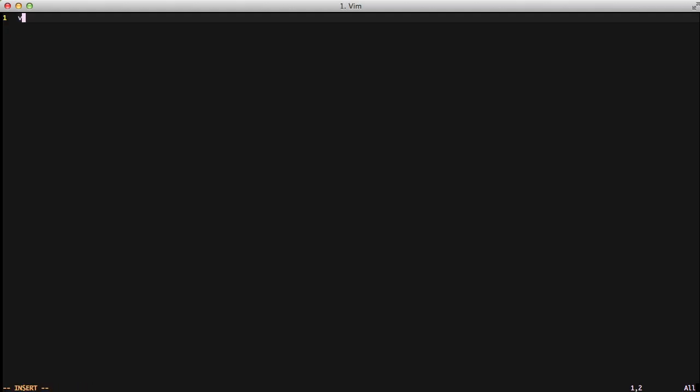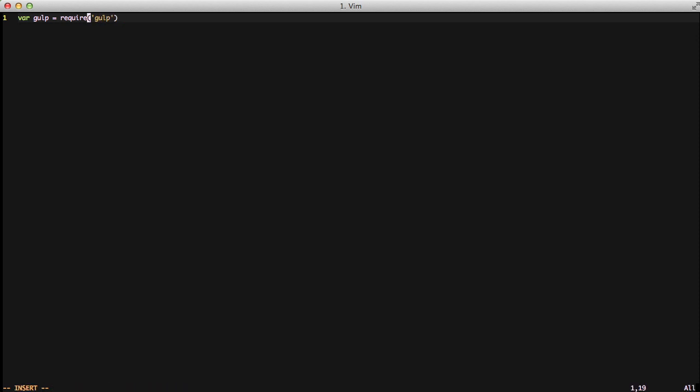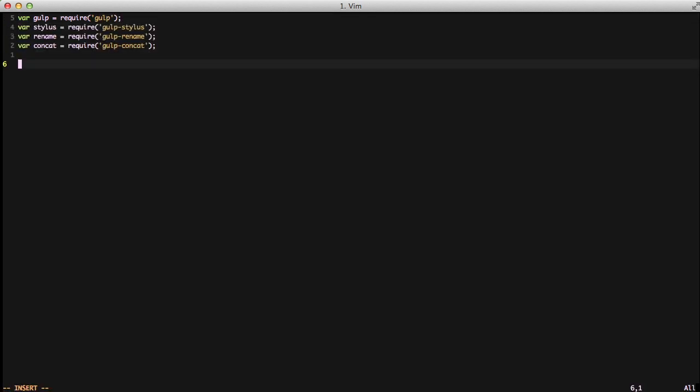We need to do some imports. Specifically, we need to import gulp, gulp stylus, gulp rename, and gulp concat. This is so that we can actually use these in our tasks.